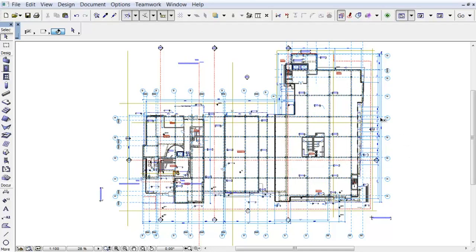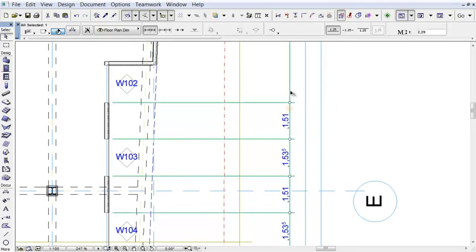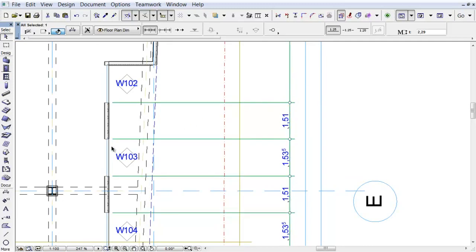Let's zoom in to the right side of the drawing and select one of the dimensions. Activate the Dimension tool in the Toolbar.